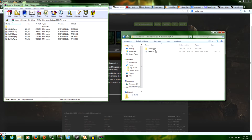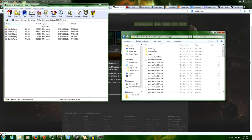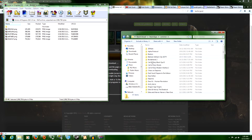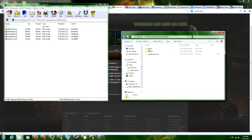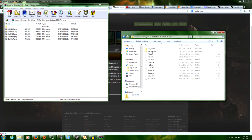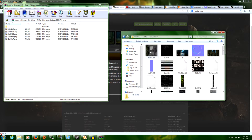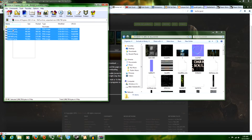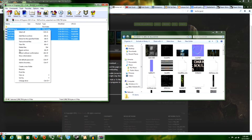So in your Steam library, you go to Steam apps, common, and then go to Dark Souls Prepare to Die Edition. This is going to be in your Data folder. And then this is where DSFix comes in handy — you need it. DSFix, Texture Override. Highlight all these and copy them, or if you actually extract it, you can just copy it.